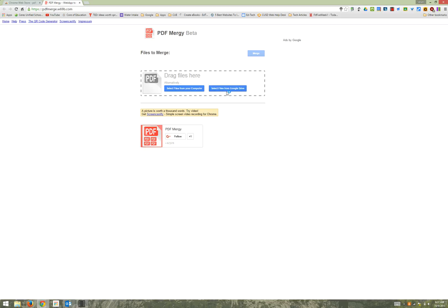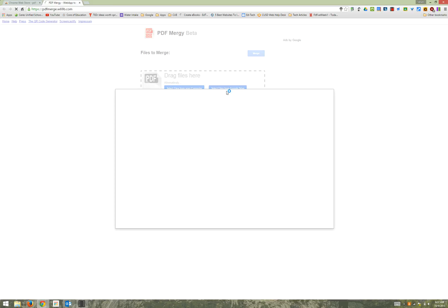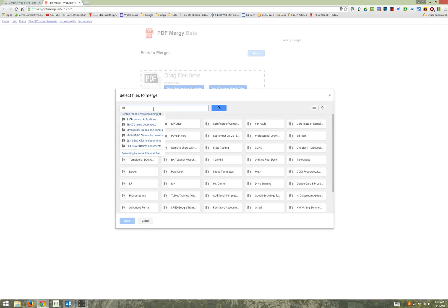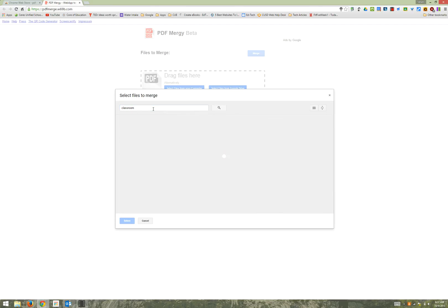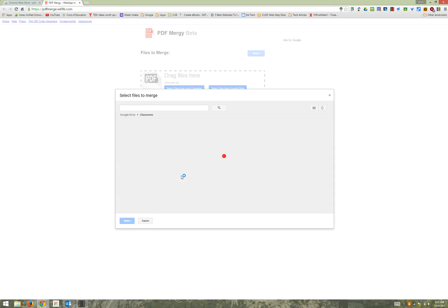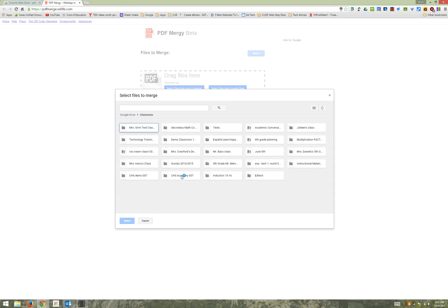I'm going to select the files from my Google Drive and they're in my classroom folder. From classroom you have to find the class that you want.